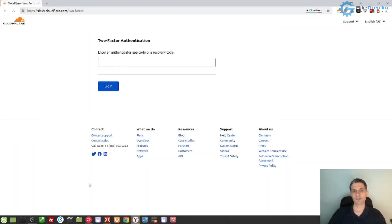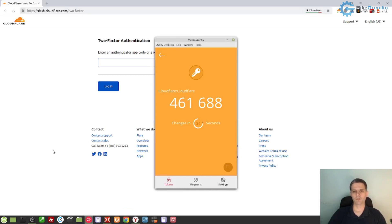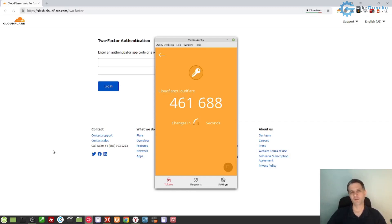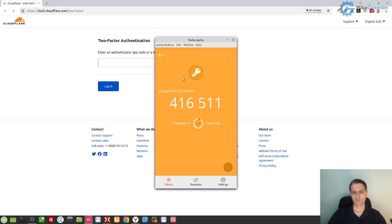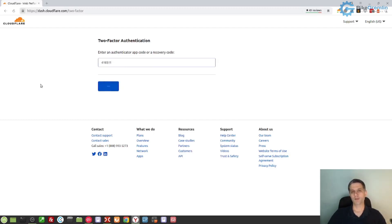This is what using OT looks like on a computer. I've already entered my username and password for Cloudflare, and now it is asking for my two-factor authentication code. The previous recording I did on a mobile phone was a bit problematic because the OT application prevented the screen recorder from recording anything typed into OT, probably for privacy reasons. But here is what it looks like when you open the application — you choose the account you wish, get the code, click to copy it, paste it, then click login. That's it.